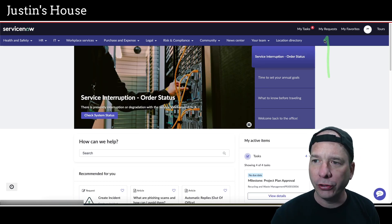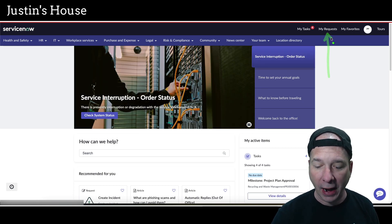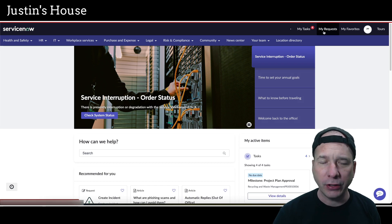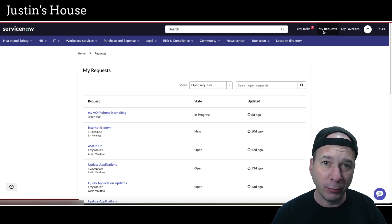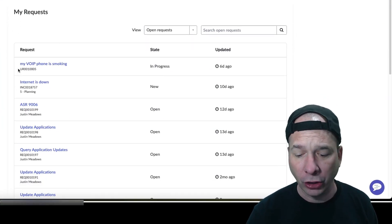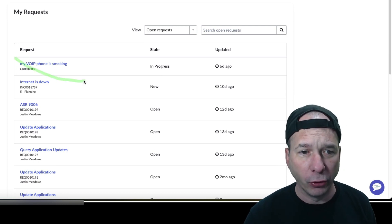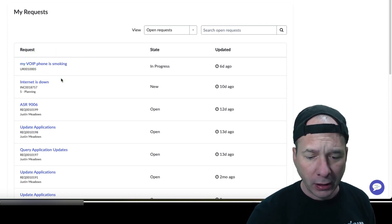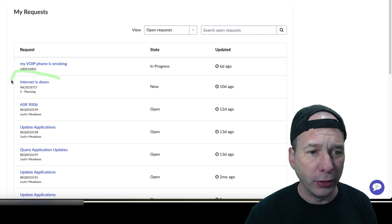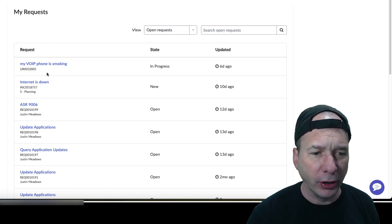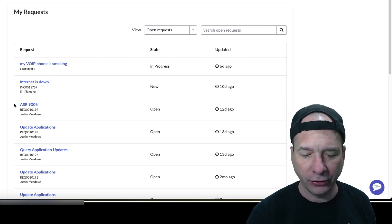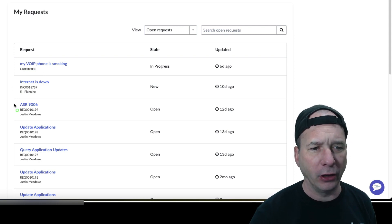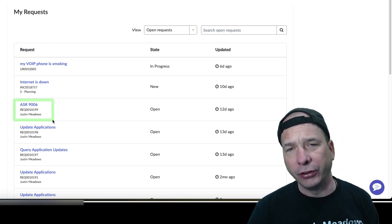Notice here on Employee Center I've got a link to My Request. When I go to My Request, I'm expecting to see things that I submitted through the portal. You can see here I have a universal request for my voice over IP phone is smoking, I have an incident here for the internet is down, and then I have a regular request for an ASR 9006, I think it's a Cisco router.